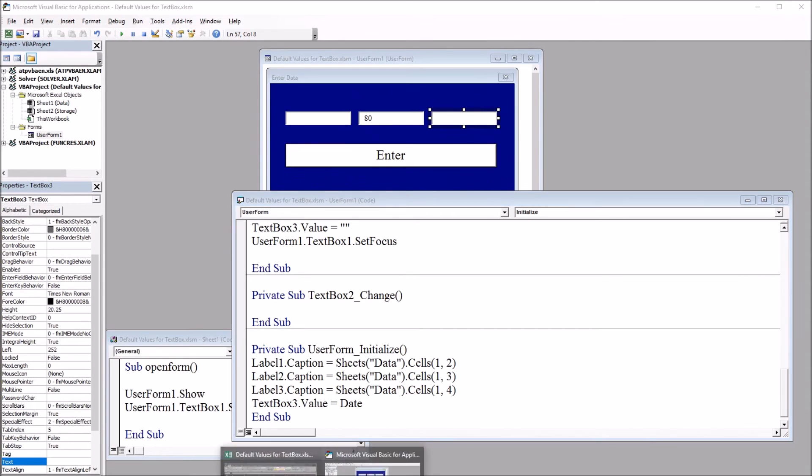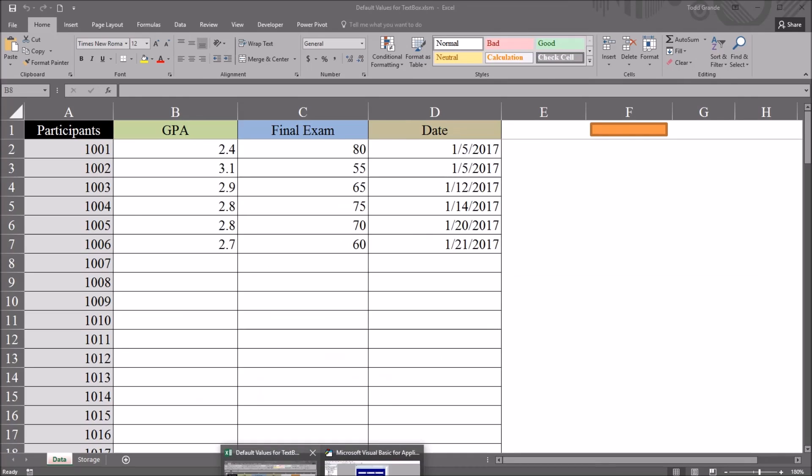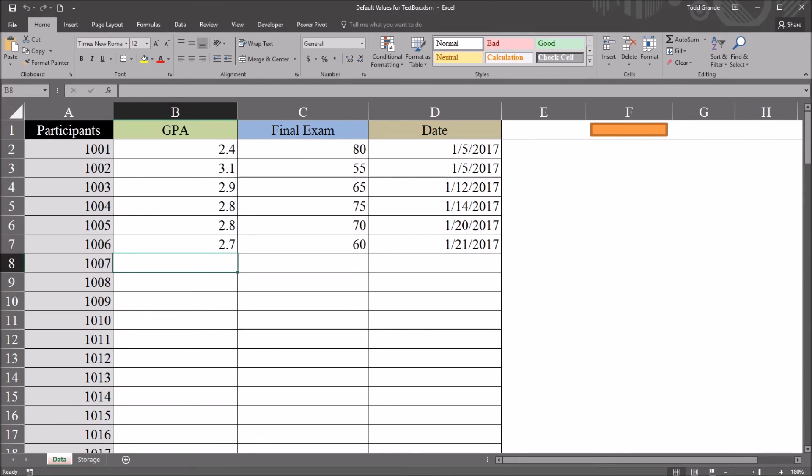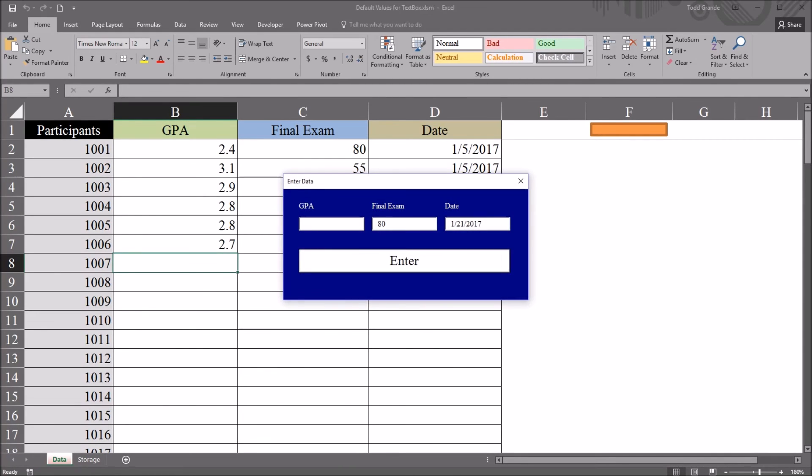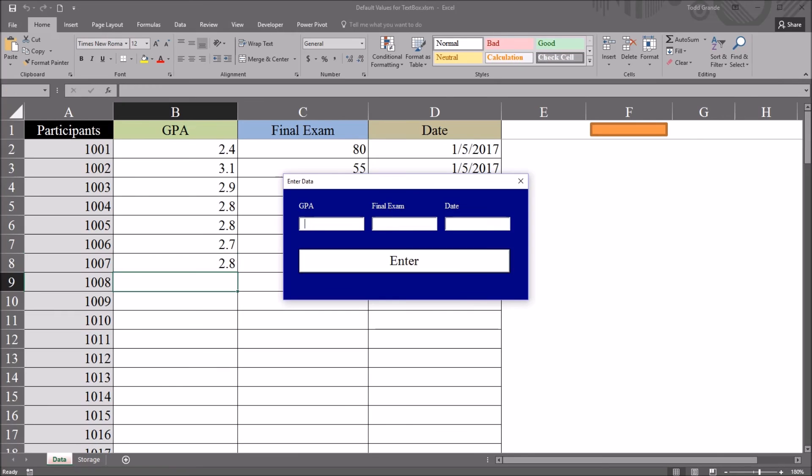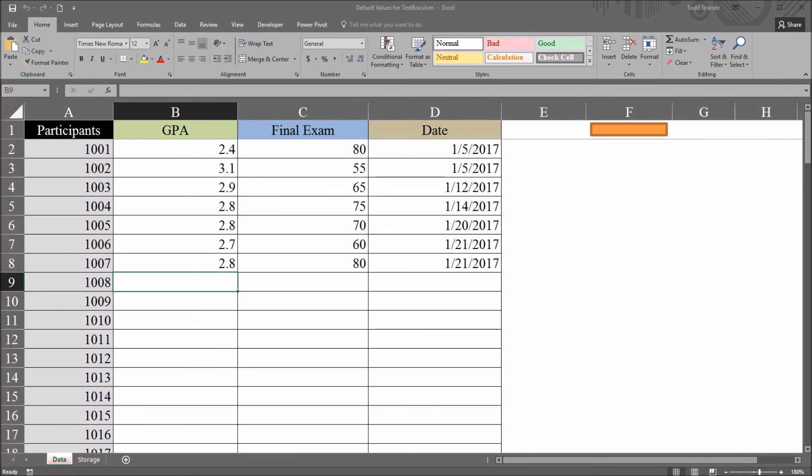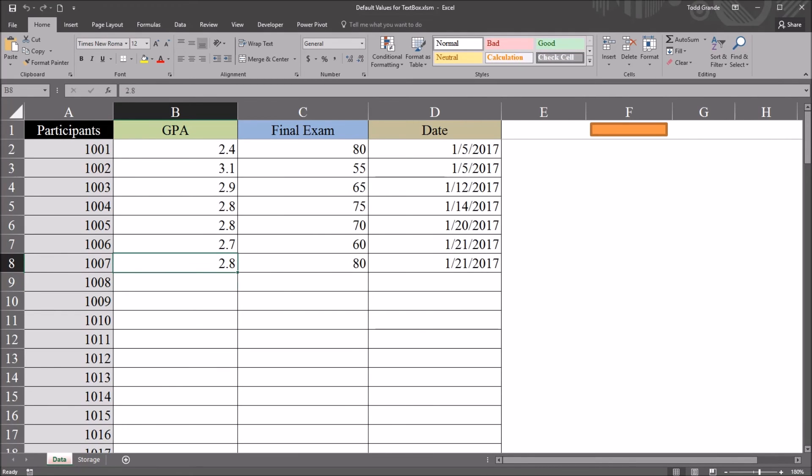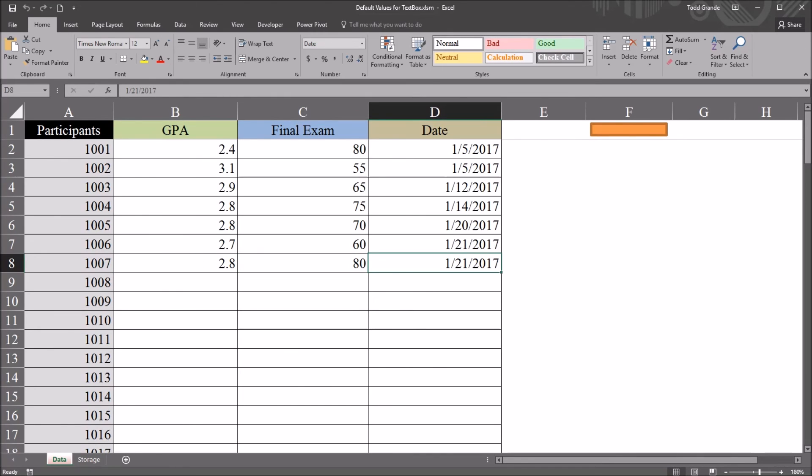So if I move back to the worksheet view now, open the user form. I'll use the GPA 2.8. The final exam is already populated to the default value of 80, and the date is set for today's date. So if I click enter, close this, I have the value 2.8 for GPA, that default final exam value of 80, and then today's date.